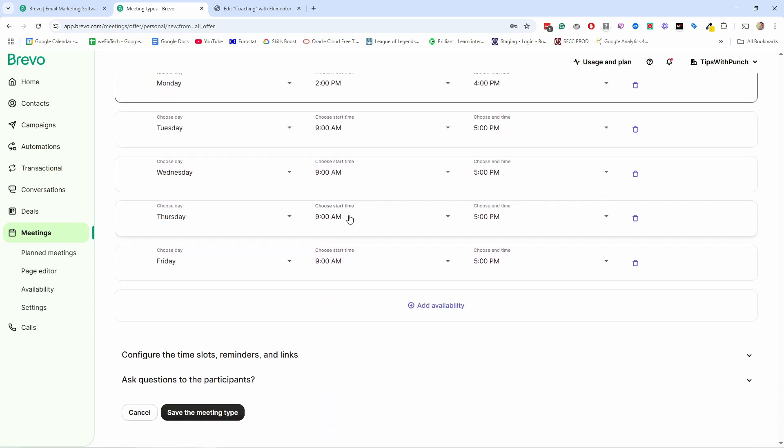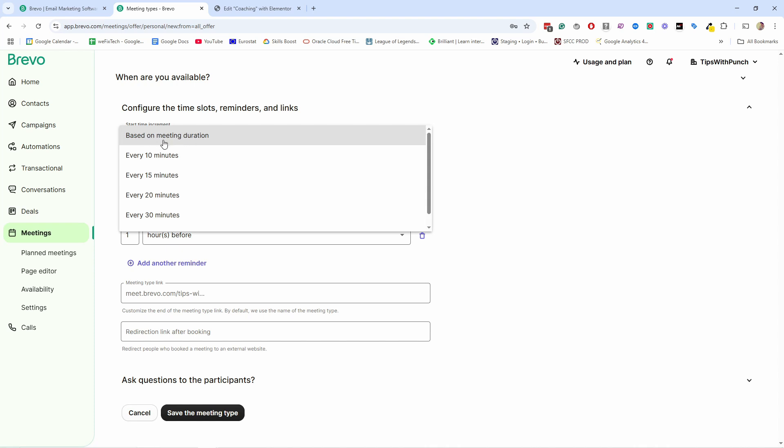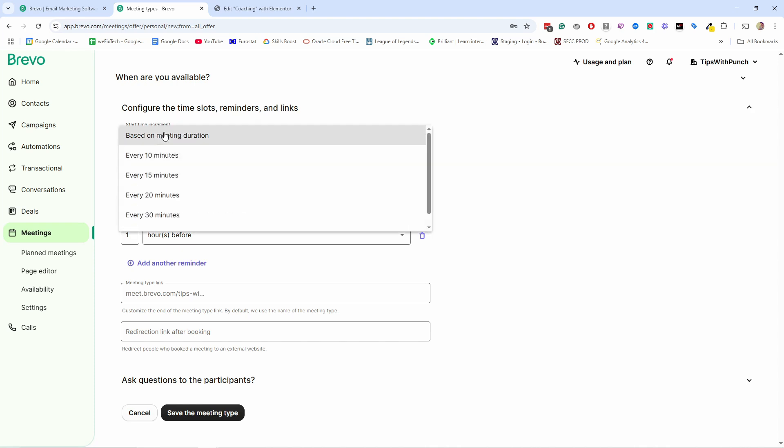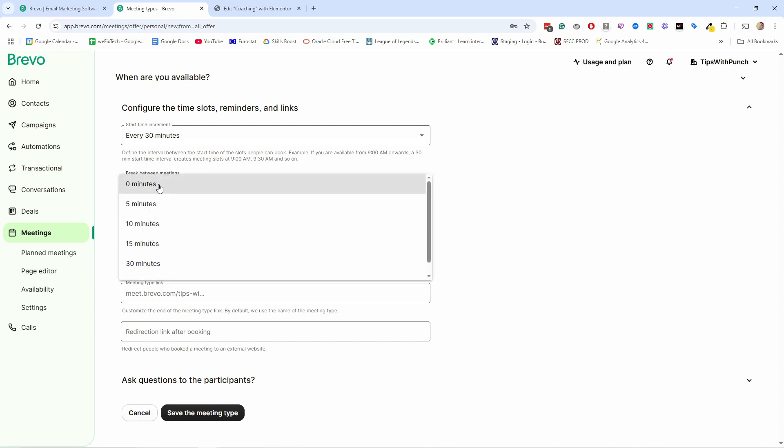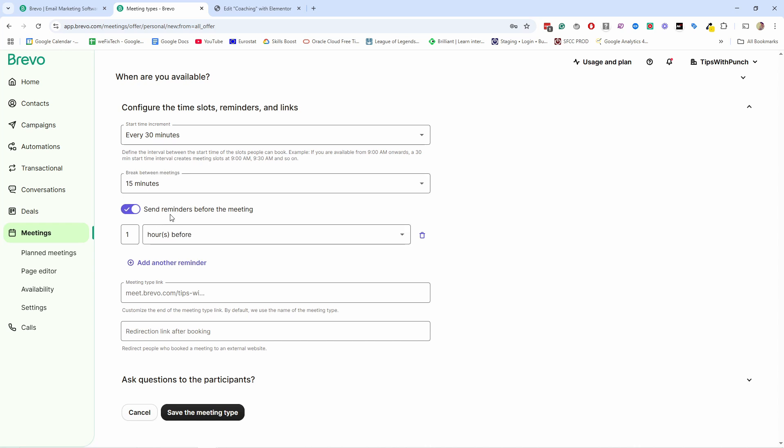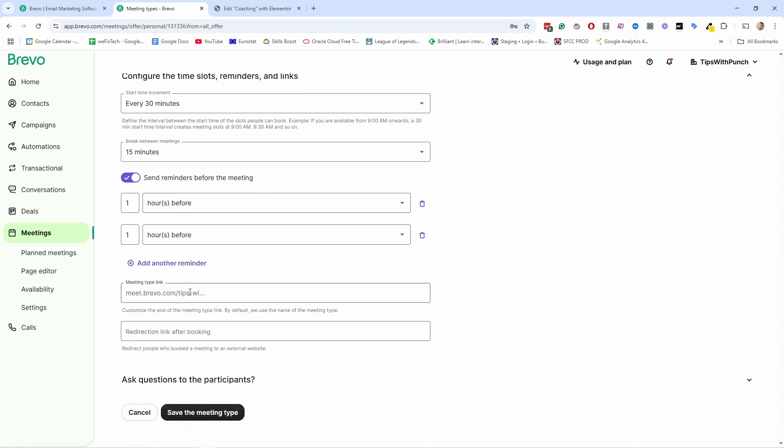Then the next settings you can set from here. Let's go configure the time slots. Based on the meeting duration, then you can select the start time increment. So how often can somebody book? For example, every 30 minutes in that case, they can book times, for example, at 10:30, 11, 11:30, 12, so every half an hour. Then break between meetings. You don't want to be back to back meetings. Maybe you want to leave five minutes, 15 minutes, whatever that is, just leave a bit of a break because usually you'll have a bit of overlap. Then I want to send a reminder before the meeting. So one hour before it will send an email. From here, you can select how much beforehand.